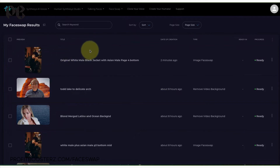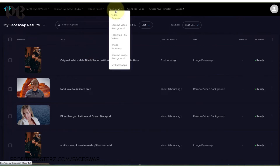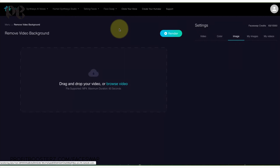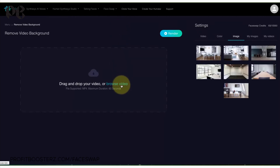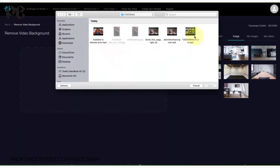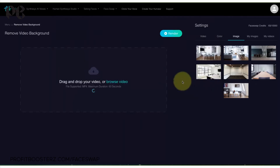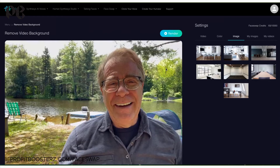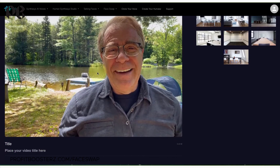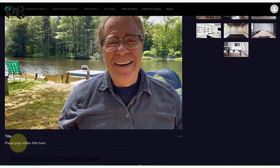The next thing I want to do is show you how to swap out a background. We'd go to the face swap tab, and now we're going to do a remove video background, because I'm going to get a little fancy here and actually pick a video rather than just a still image. I'm going to browse again, and this time I'm going to take a video I actually shot on my iPhone a couple of days ago — a clear video in front of a lake. I wanted to switch out the background.